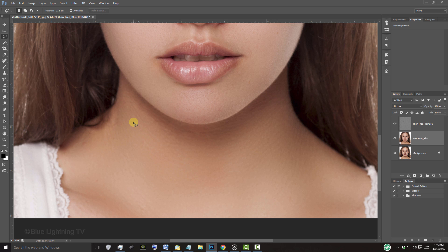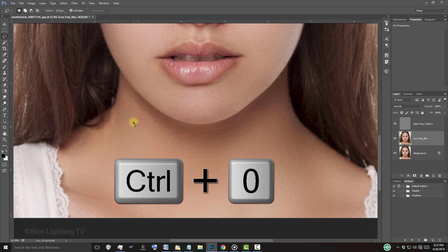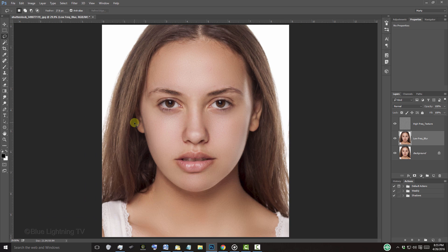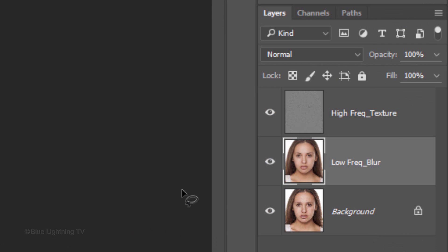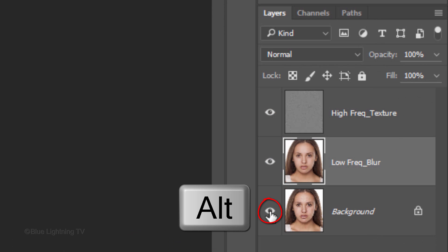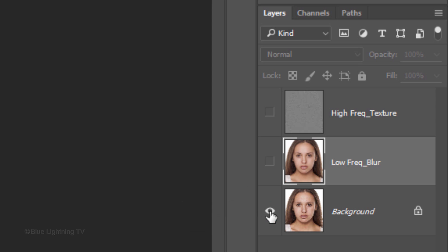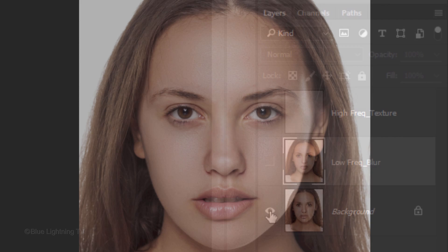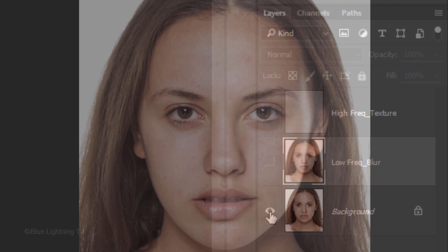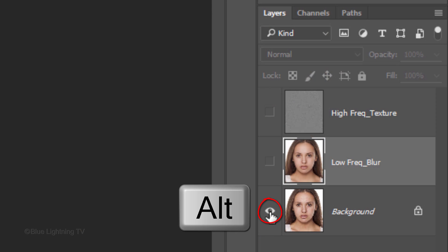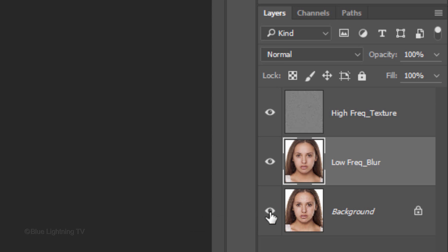To fit your image back onto your canvas, press Ctrl or Cmd+0. To see the before and after, Alt-click or Option-click on the eyeball icon next to the bottom layer to hide all the other layers. To make all the other layers visible again, Alt-click or Option-click on the eyeball icon again.